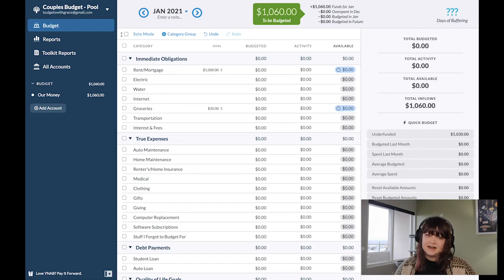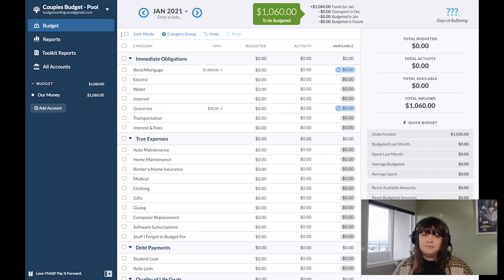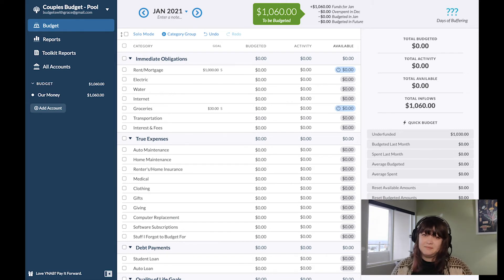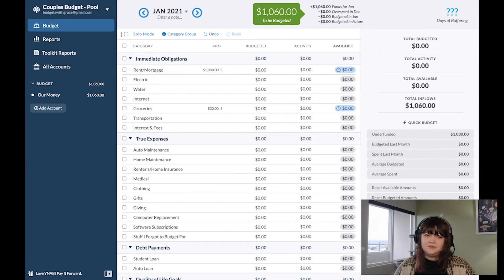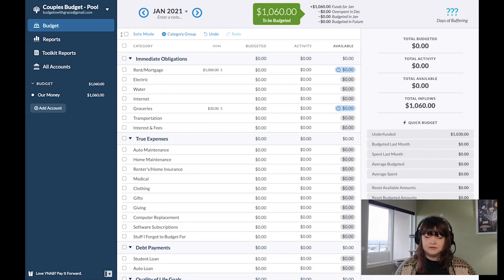The next method I want to talk about for couples who budget together is a pool budget. This is what I would recommend for a married couple. This is my ultimate couple finance goal — to have joint accounts that you spend the majority of your split expenses out of, and you just treat all of your money as 'our money' instead of 'his and her money' — or insert the correct genders for your partnership.